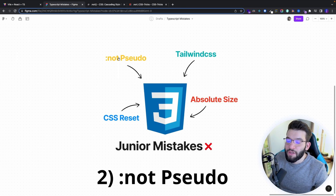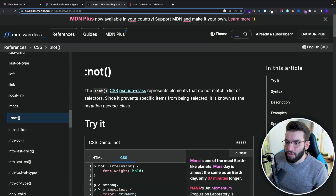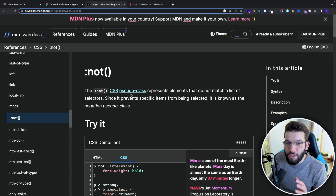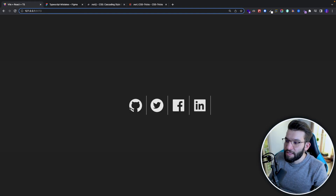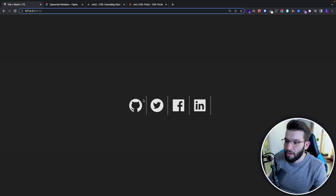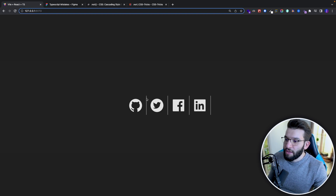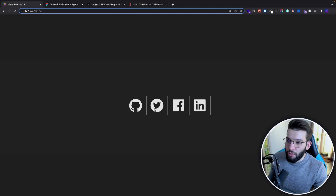The second mistake is not using the :not() pseudo-class. The :not() pseudo-class allows you to apply a negation on a specific selector — it selects the opposite. For example, say you've got a row of icons showing your socials, and you want to display a border-right on each icon. The last icon always has an issue because it always gets a border-right, and it doesn't know if it's last or not.